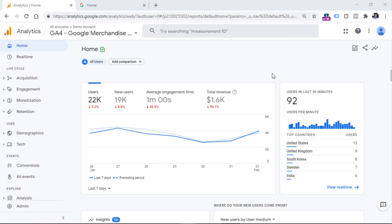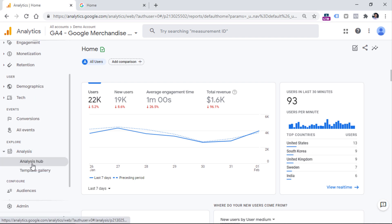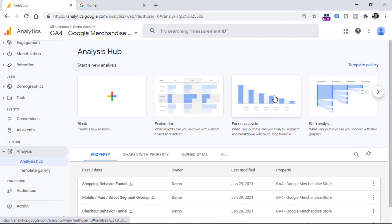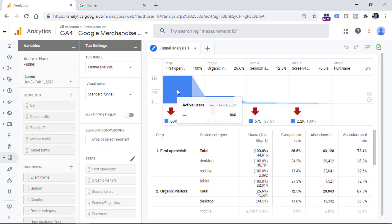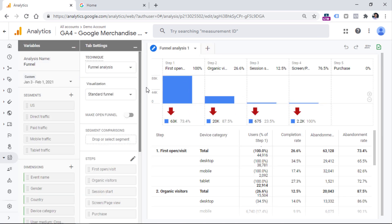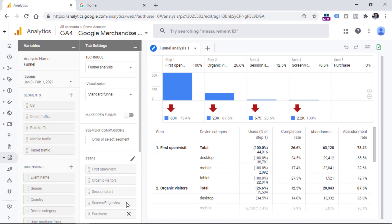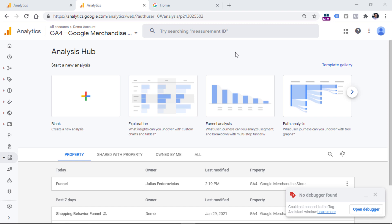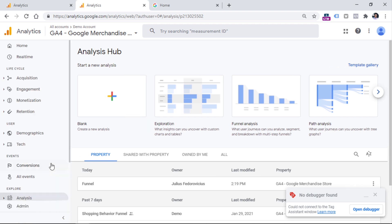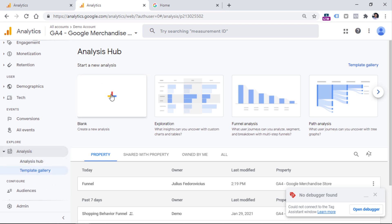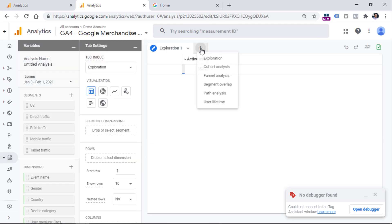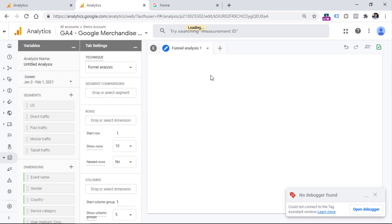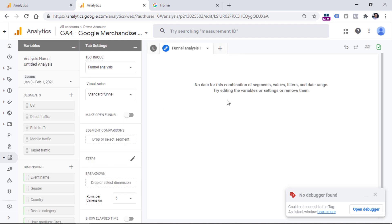To get started, log into your Google Analytics 4 property, then go to Analysis, Analysis Hub. Here you should click funnel analysis. You will find a predefined report that you can edit. If you want to start over, click to delete all the steps in the steps section. Another way to get started with a clean funnel report would be to click on blank in the Analysis Hub section, then click the plus icon and select funnel analysis. That way you will start with a fresh empty report.